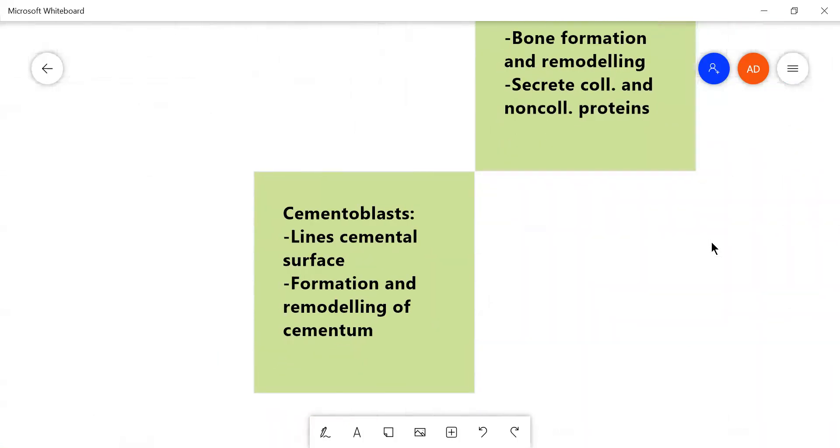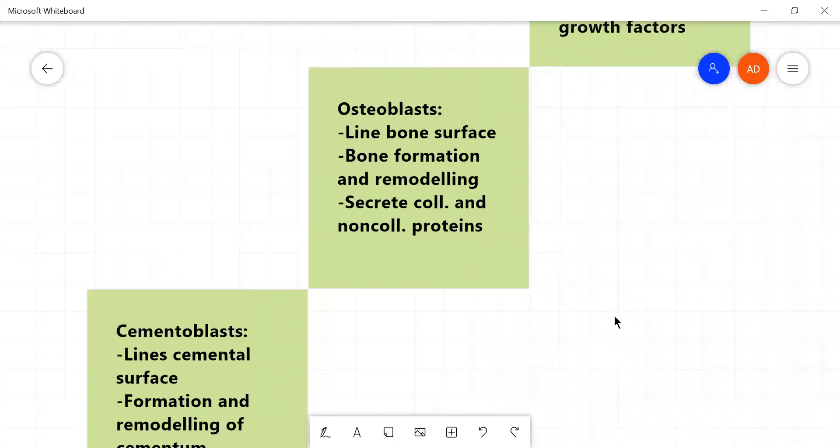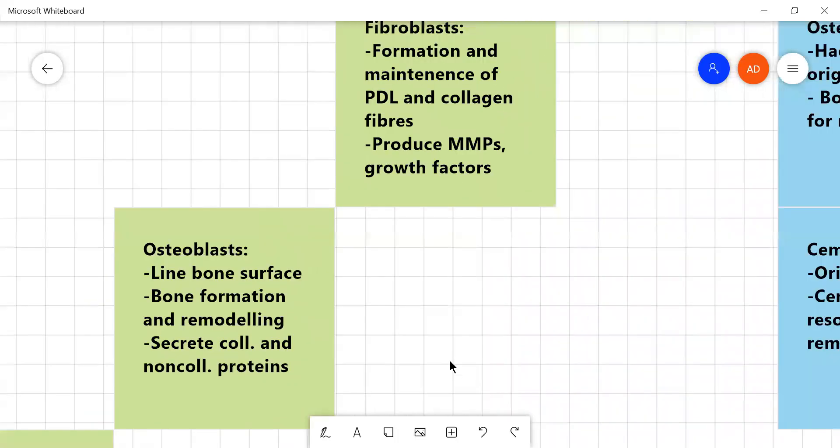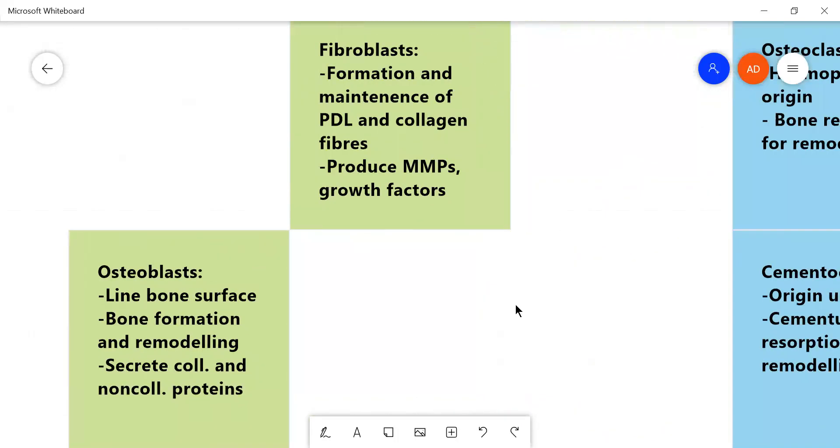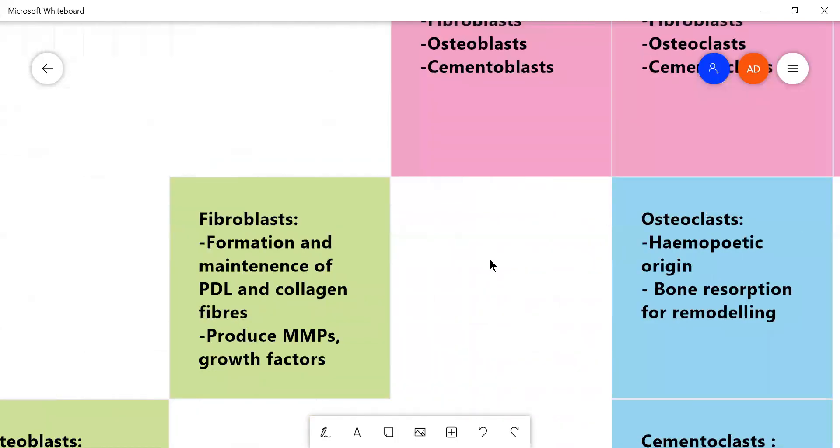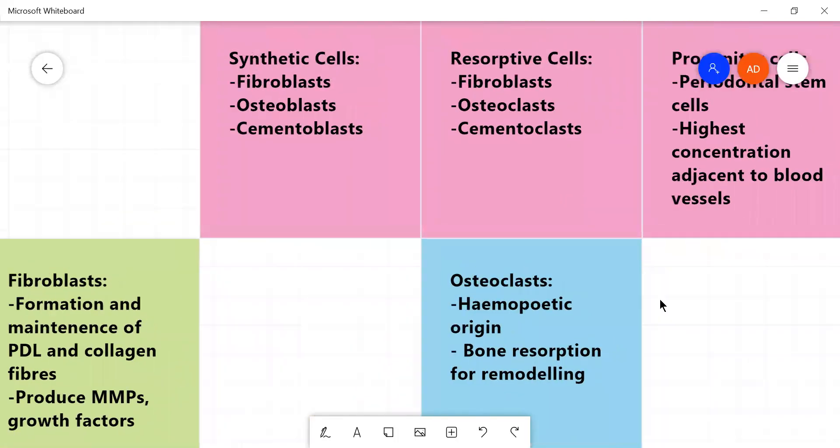And on the opposite side, on the cemental surface are present the cementoblasts which form and remodel the cementum. Now these were the making cells.